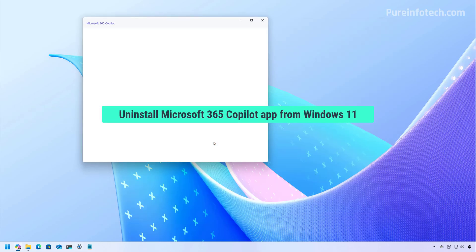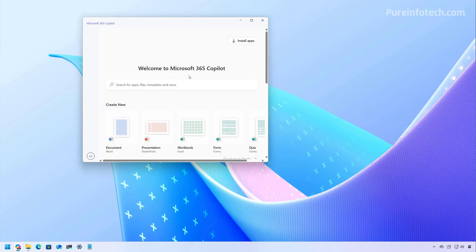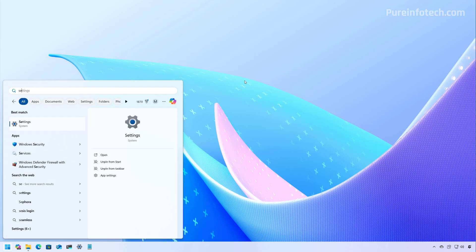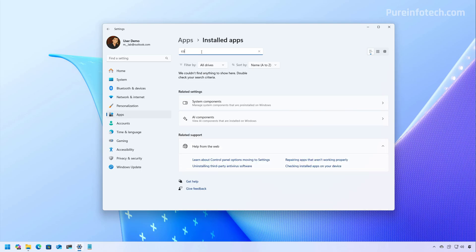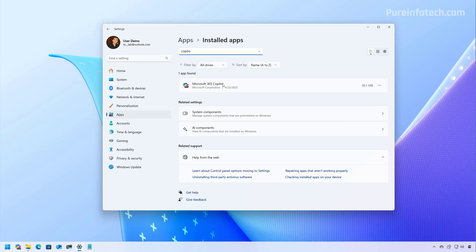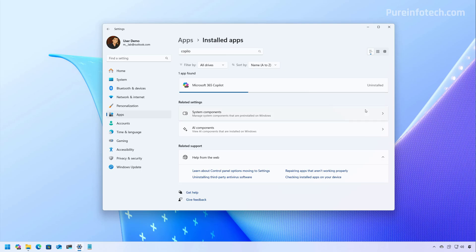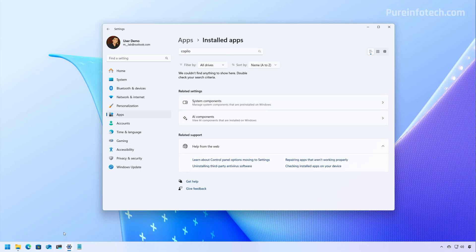Now let's look at the steps to uninstall the Microsoft 365 Copilot app. If you have a subscription for Microsoft 365 services to access Word, Excel, and other apps, it is possible to uninstall this app without having to remove the actual applications, because it is independent from the suite of apps. To do this, open Start, look for Settings, open the app, go to Apps, then Installed Apps. From here, look for Copilot — this will list the Microsoft 365 Copilot. Click the menu button, select Uninstall, and click the Uninstall button one more time. The app has now been removed from the system and the icon will no longer appear in the taskbar.